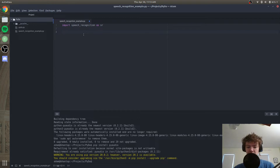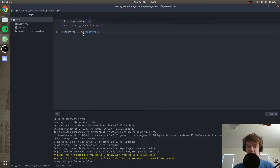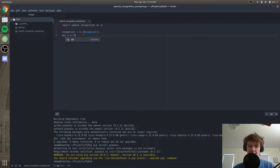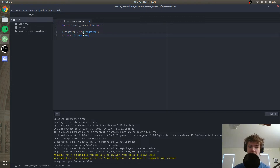Next we're going to set our recognizer, which is going to recognize the audio. We're going to set it equal to SR dot capital R Recognizer with empty parentheses. We're also going to set our microphone — our mic — equal to SR dot Microphone. Inside these parentheses you could specify which microphone you want it to use, but since most people will just have one microphone, I'm going to leave this empty and it'll use the default microphone.